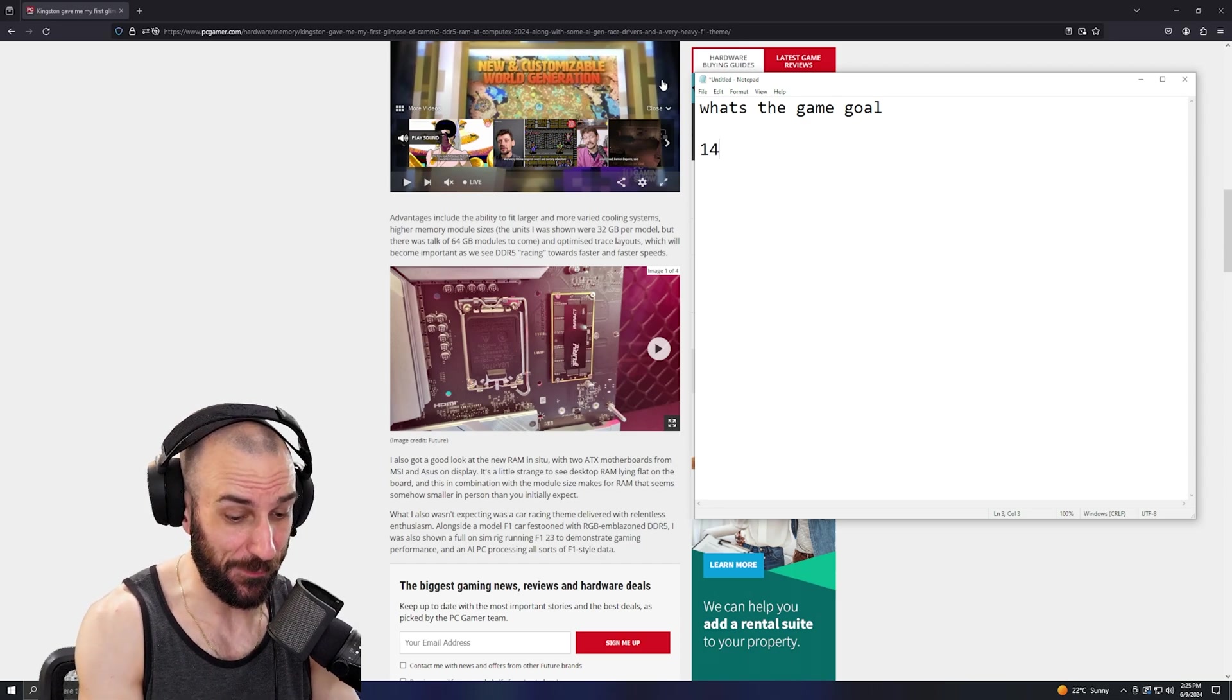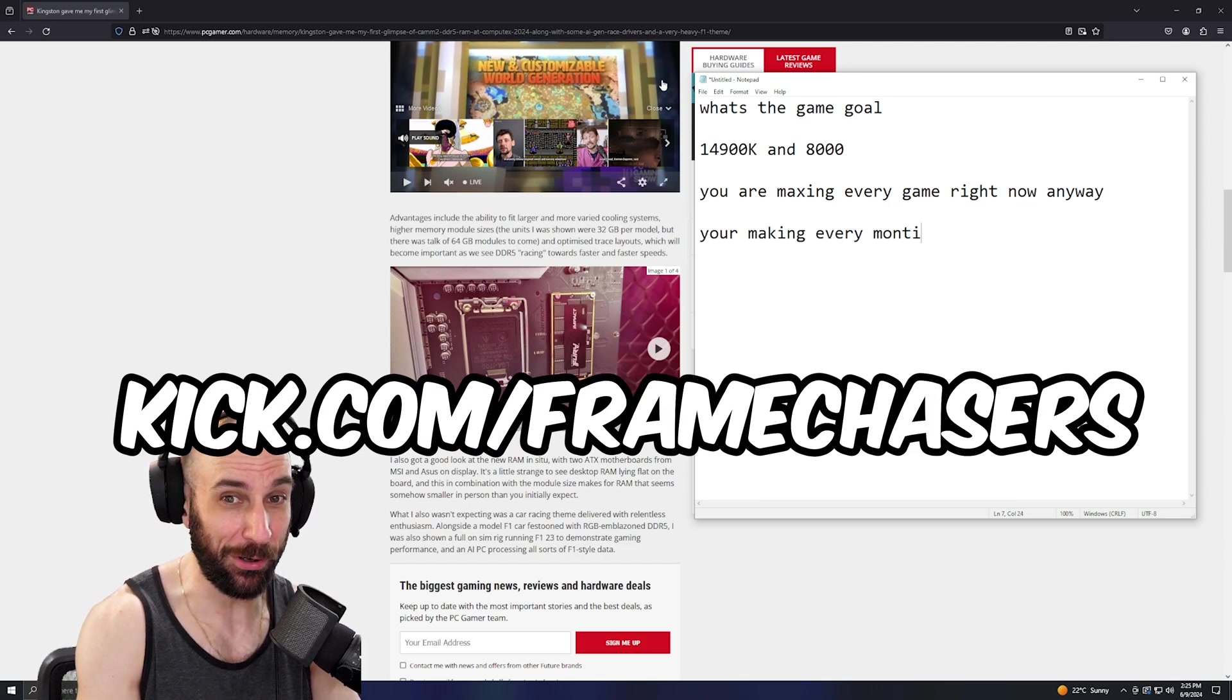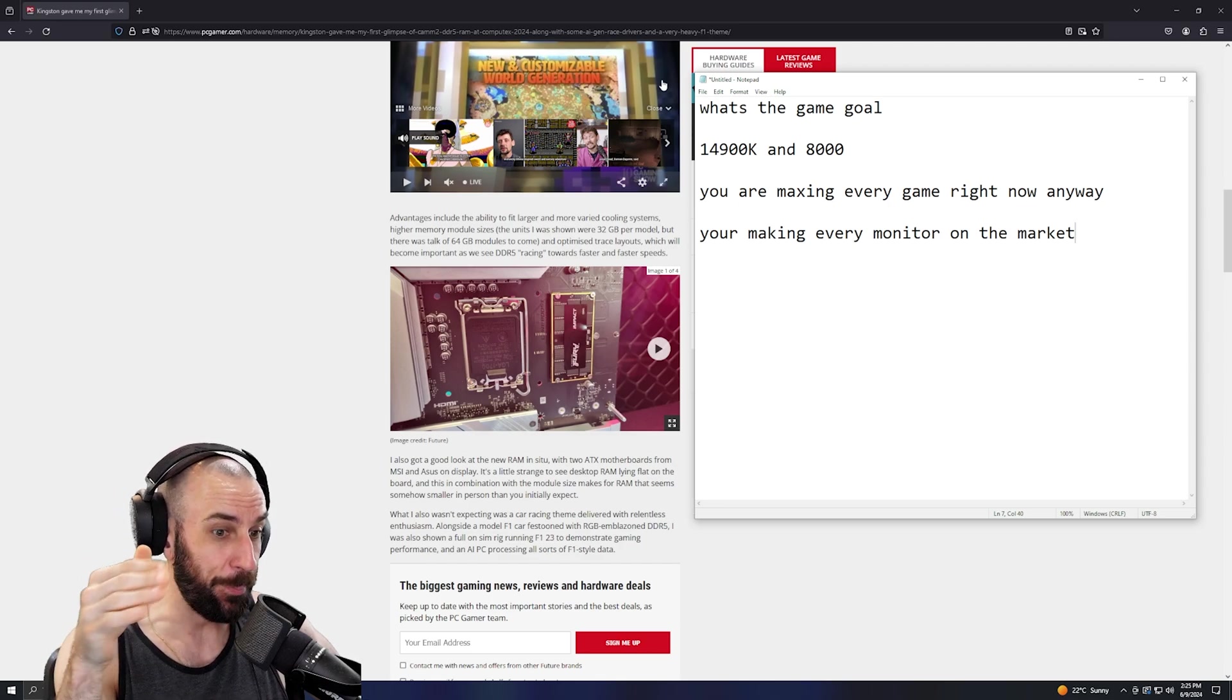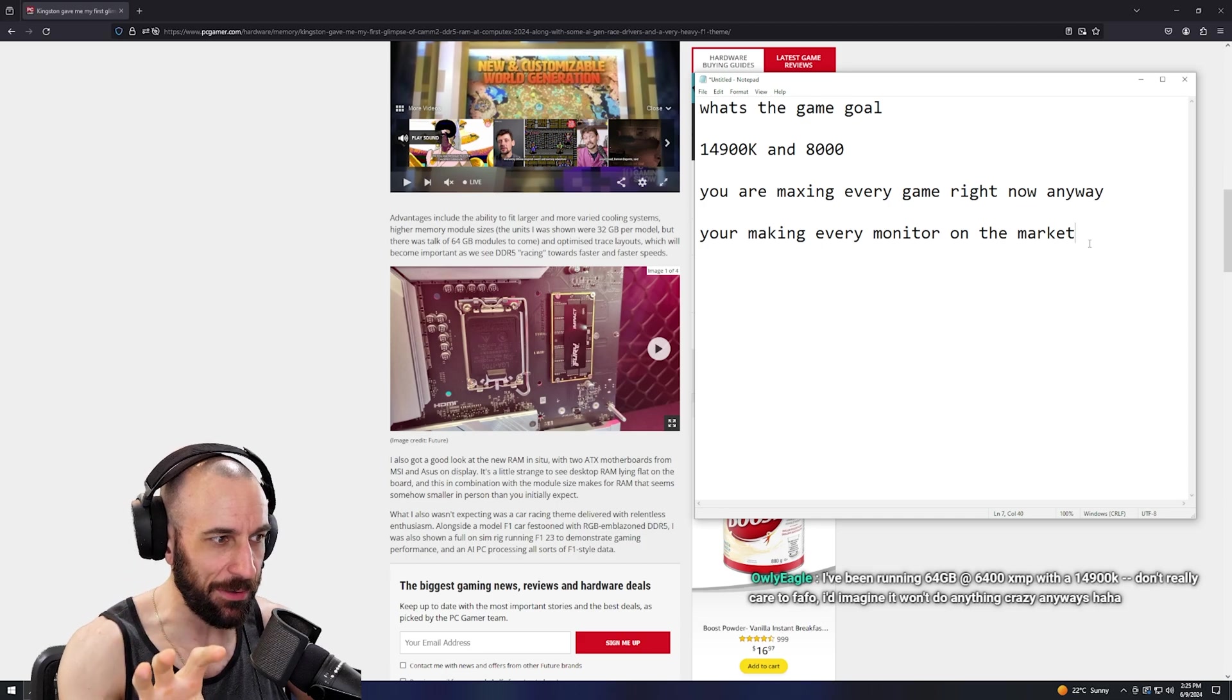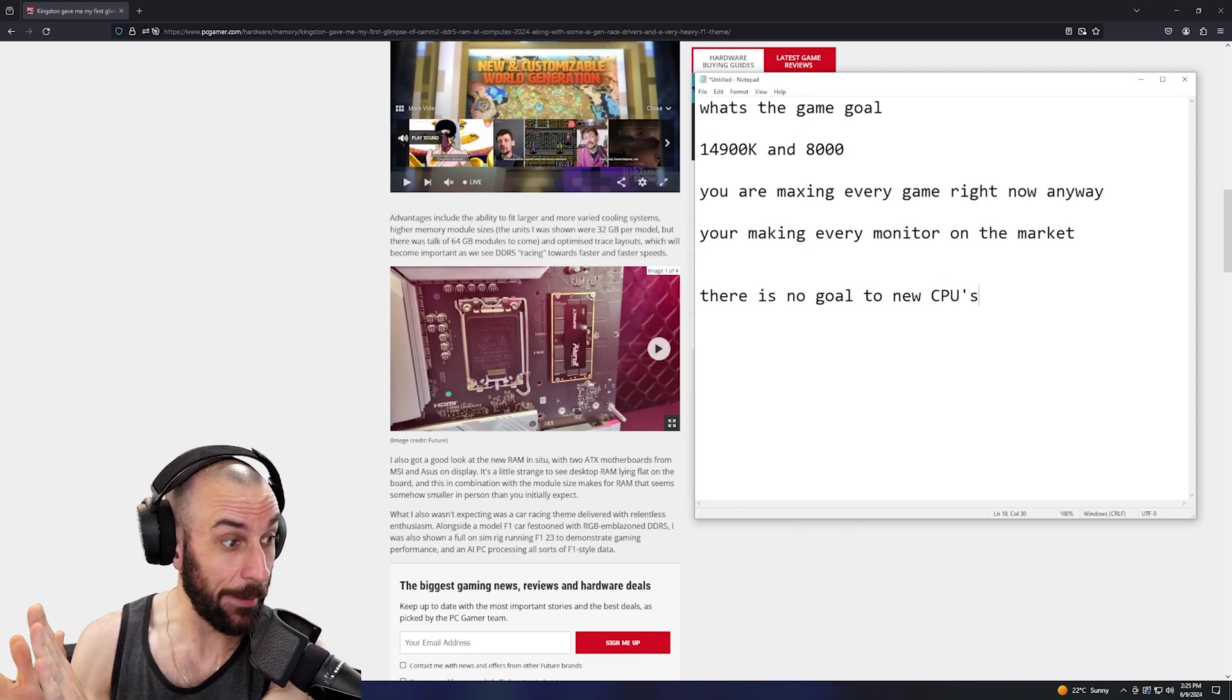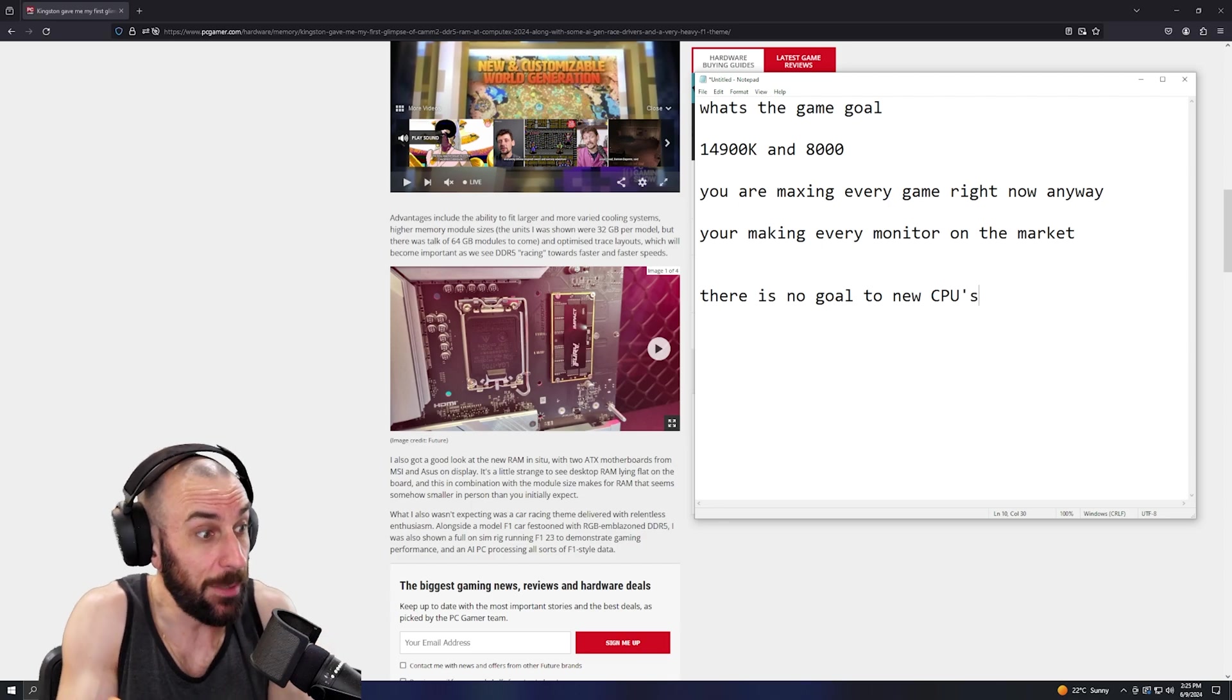What's the game goal? If you already have a 14900K and 8000, you are maxing every game right now anyway. You're maxing every monitor on the market. So what's the goal? The goal is if you just want to be at the top on Hardware Bot or something that has nothing to do with us. From a gaming perspective, dude, you could go so far as to say there is no goal to new CPUs - never mind CAMM2. We don't need a 15th gen, we don't need another Ryzen, we don't need better CPUs at all. We need better GPUs or we need better games.